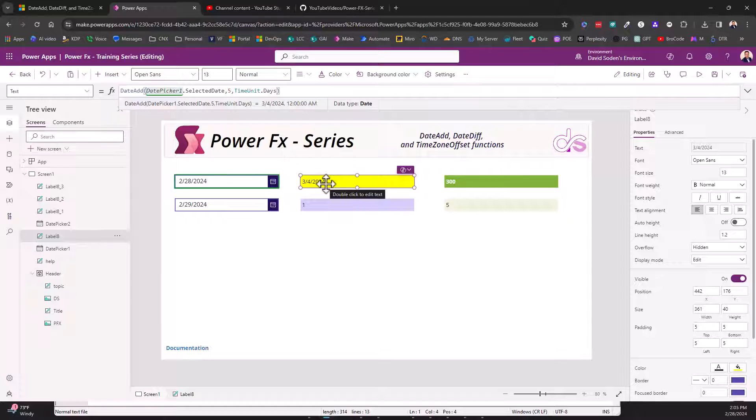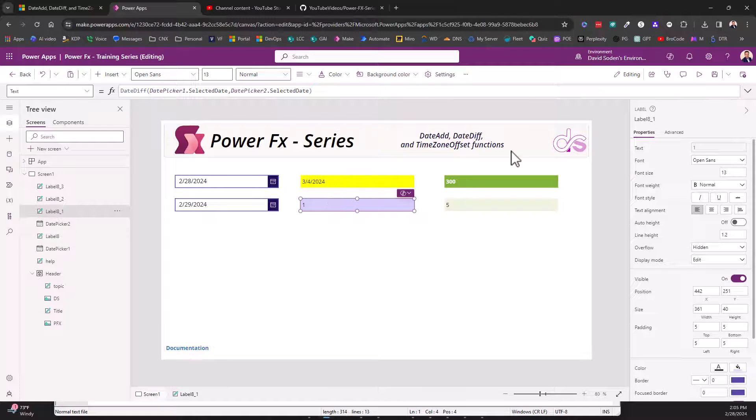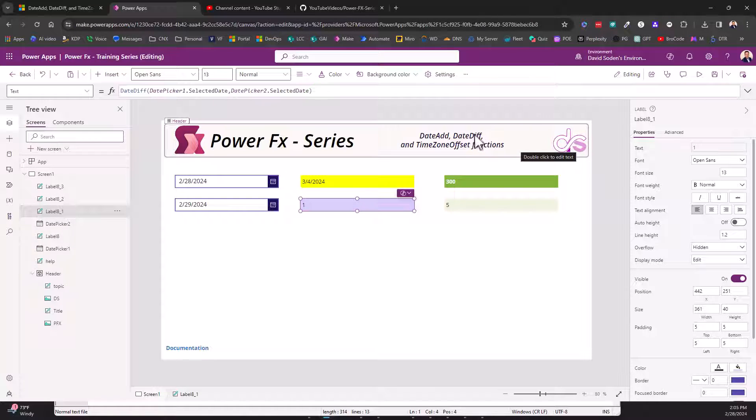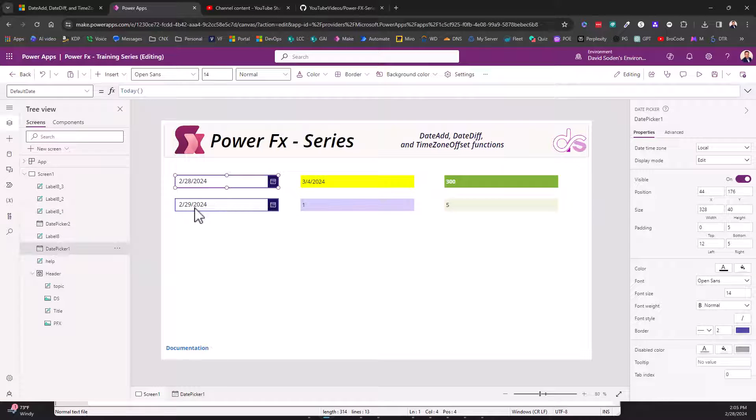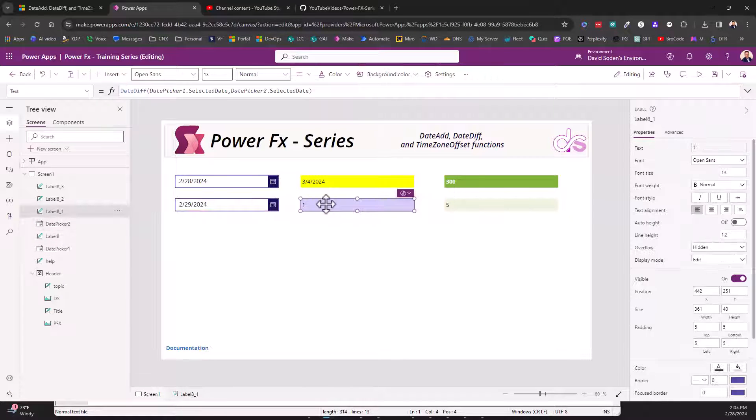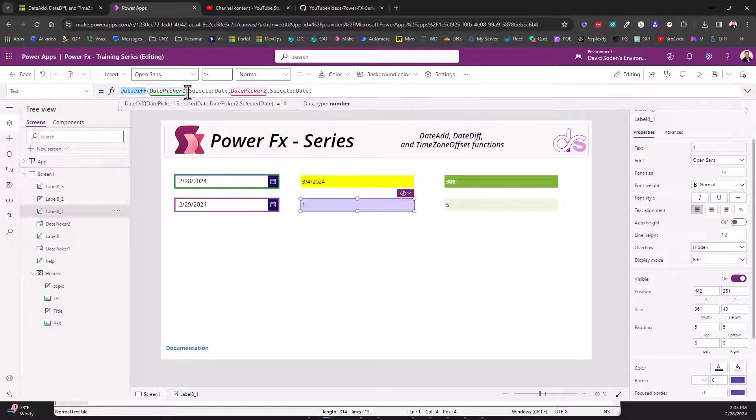Here in this one we're going to look at the date difference, and we're going to say the difference between the 28th and the 29th is one day. So all you do for DateDiff is provide it the first date and the second date.